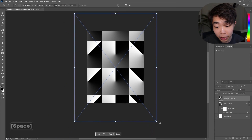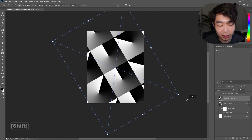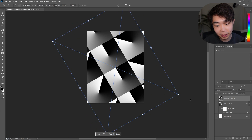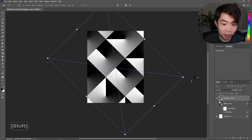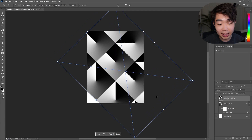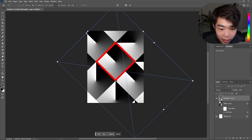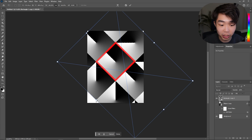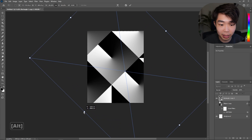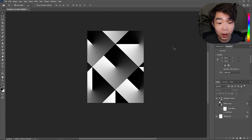Give it a little bit of an angle — maybe a little bit more, there we go. Then drag it out until the square in the middle fills the majority of the page.